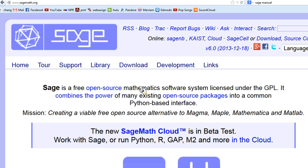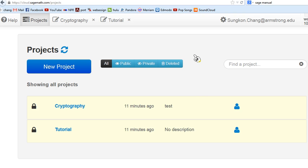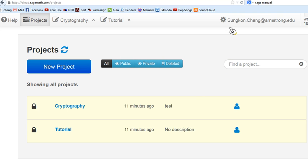The website looks like this and if you scroll down you will find Try Sage Online. After you go to that website and create an account and log in, you will have this type of environment.